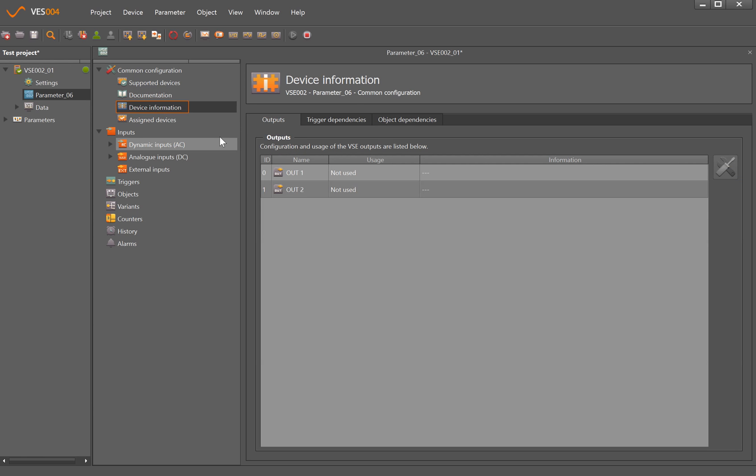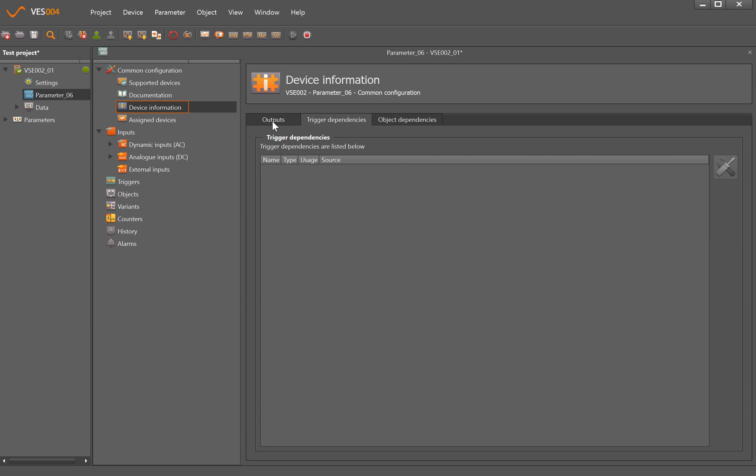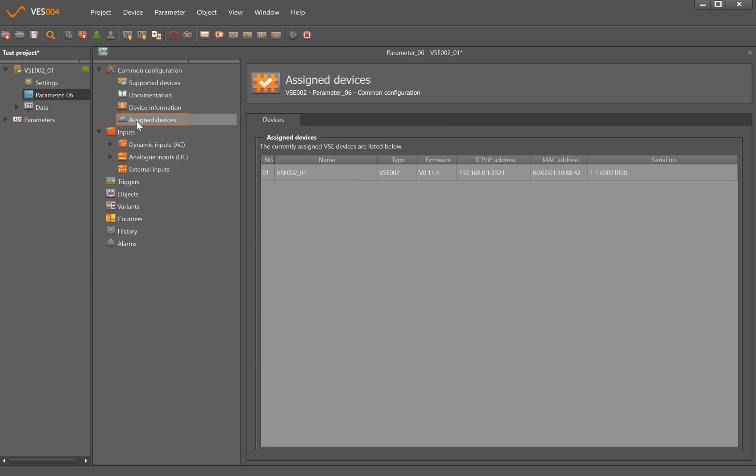The device - if we were already connected, what things like the inputs and outputs were doing, and assigned devices is this specific VSE002 module that I'm connected to with IP address and MAC address also.